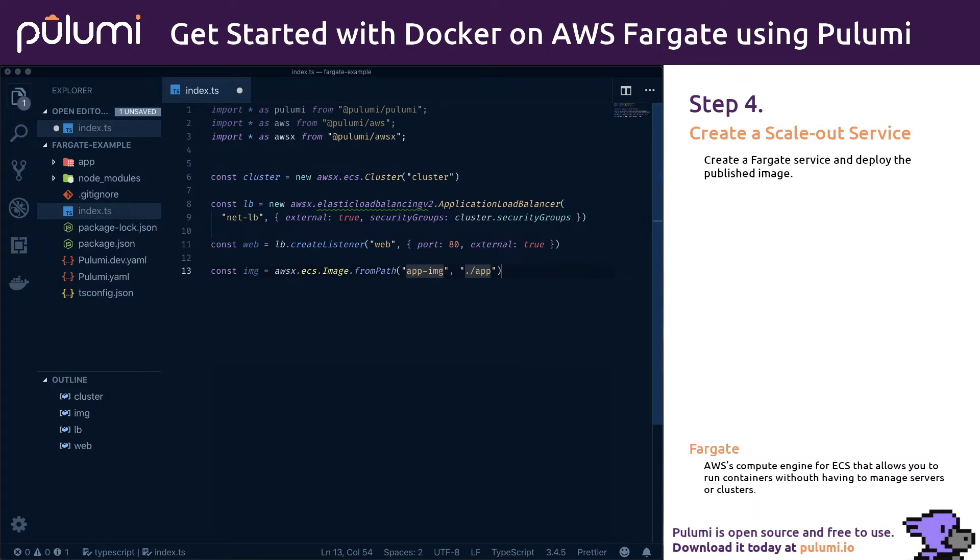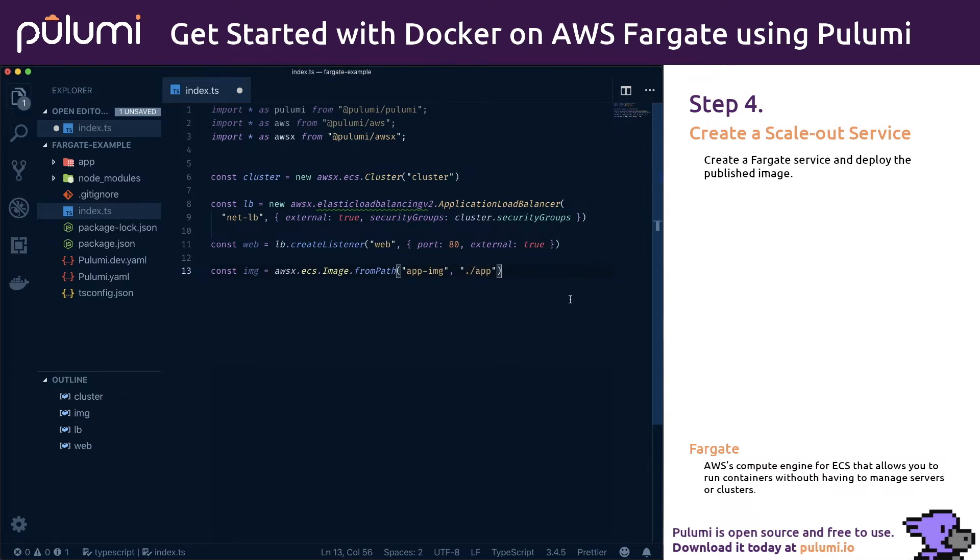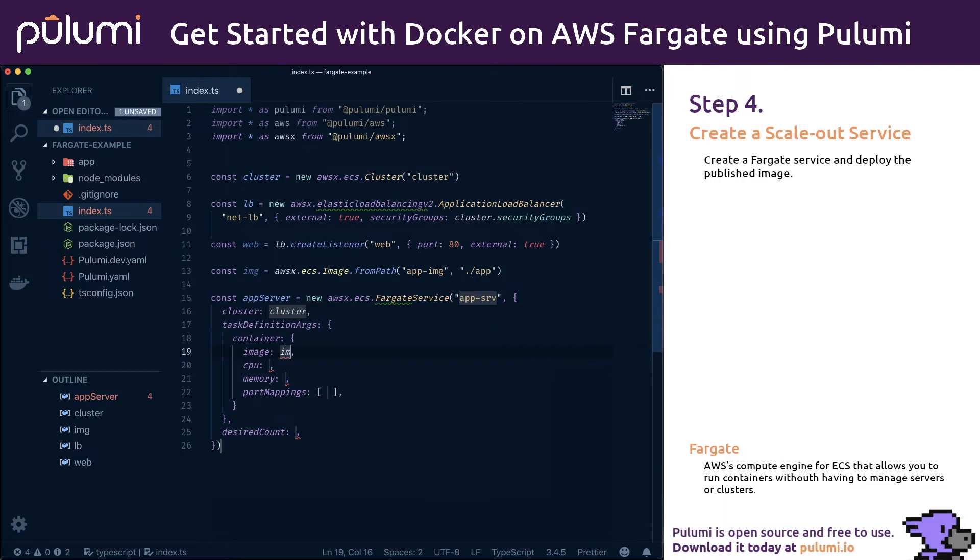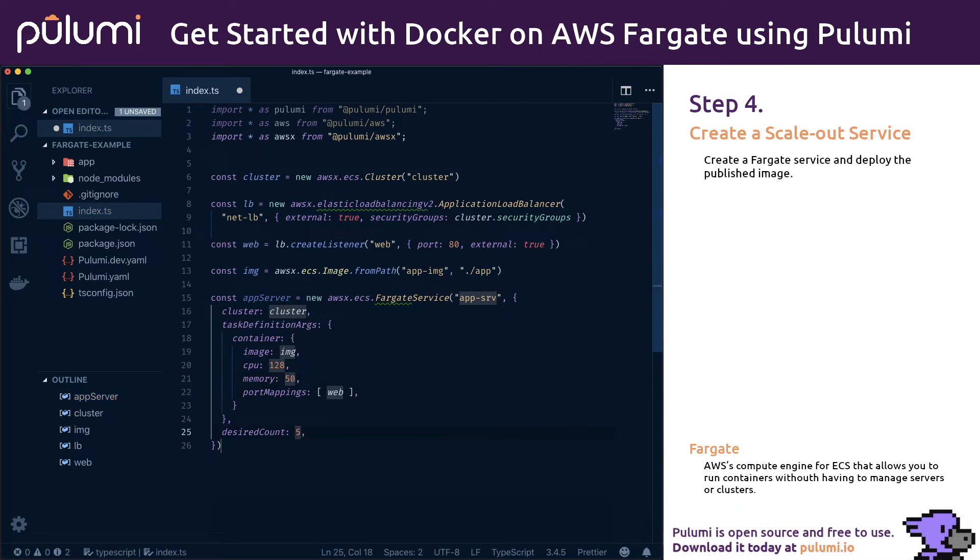Next up, let's deploy our published image as a containerized service behind our load balance network on port 80 using our ECS cluster. We'll do this by creating an AWS Fargate service. Fargate is a managed container orchestrator that lets us skip the messy details of installing and managing Swarm on our own. We'll name it app service and pass references to the cluster, image, and listener we created above. Pulumi tracks all the dependencies so it knows how to perform deployment activities in the right order.